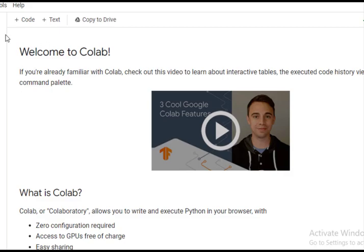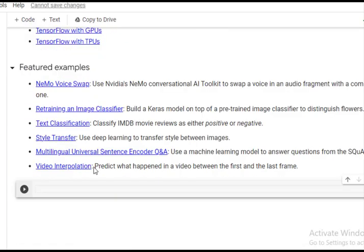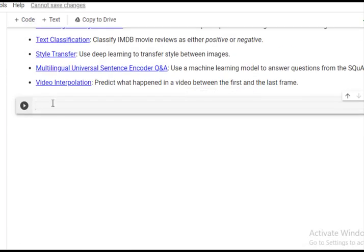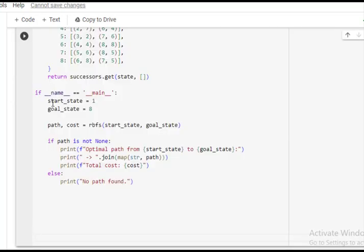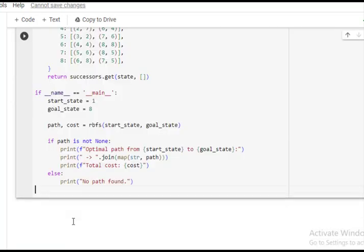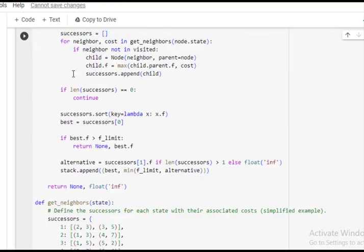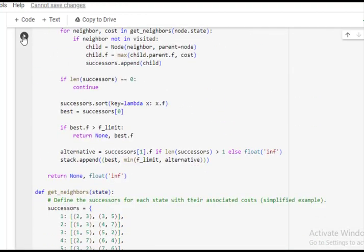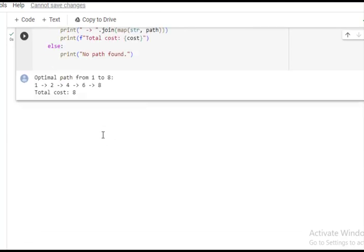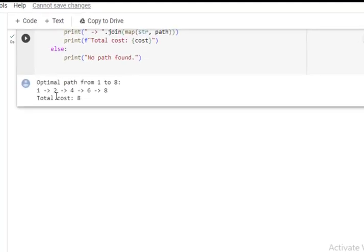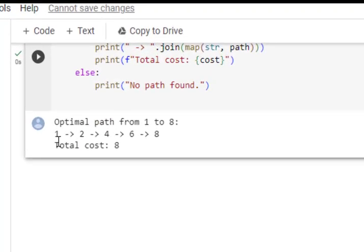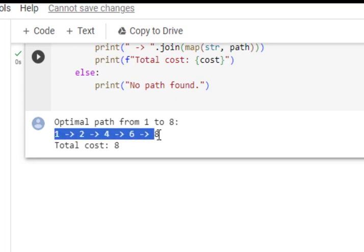So we have Google Colab. I will just click on code and I have copied the code. I will just paste the code. So this is done. This is our code. Now to run the code, I will just click here and we will get the output. So this is the output path from one to two, two to four, four to six and then eight.